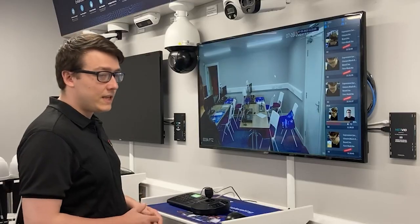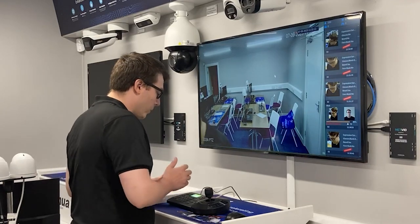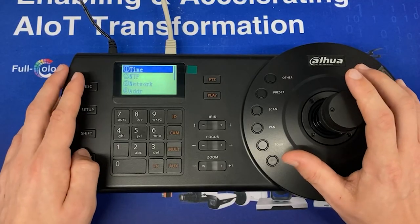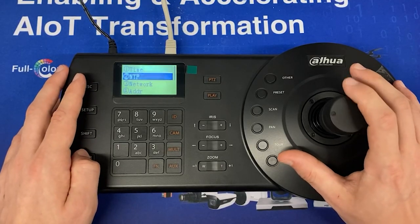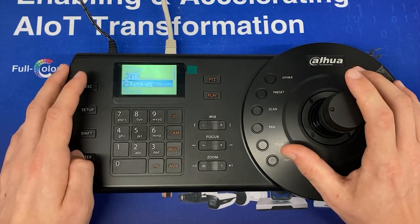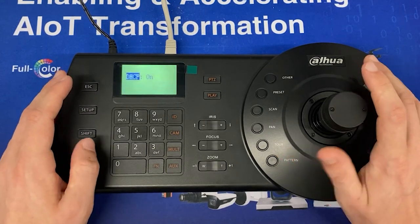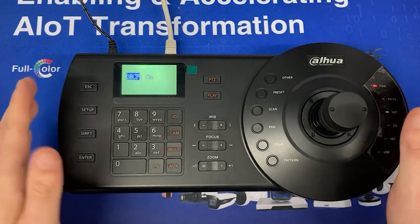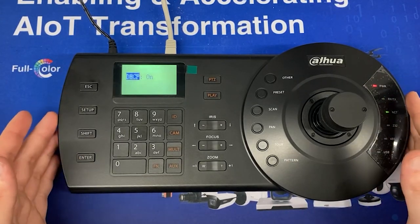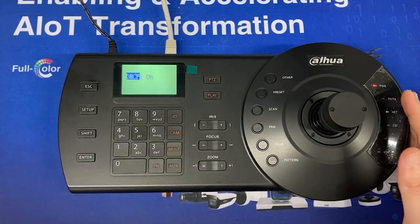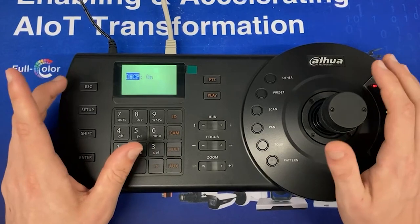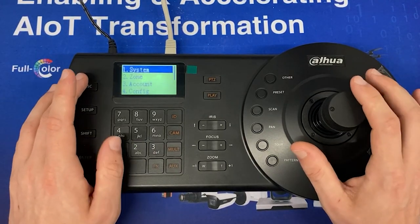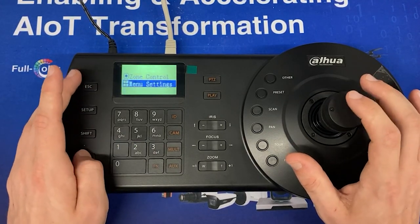Upon entering the keyboard menus you'll be presented with Zone Control and Menu Settings. If we go to Menu Settings and then System, you can set the time and NTP network from there. For the purpose of this video I have DHCP on so that the keyboard is on the same IP range as both the recorder and the camera. Press Escape to go back to the main menu.